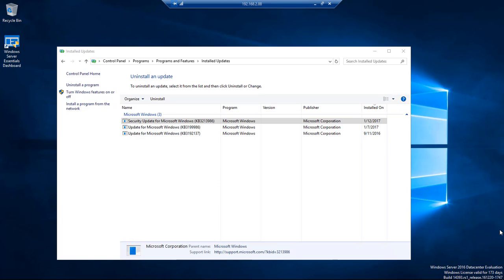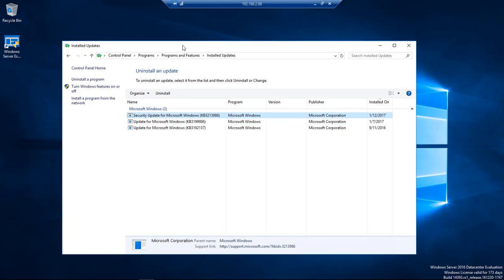What's up, Wayne Barron here with DarkFX Studios, and we are inside a Windows 2016 server. And as you can see, I've got the installed updates Windows open.